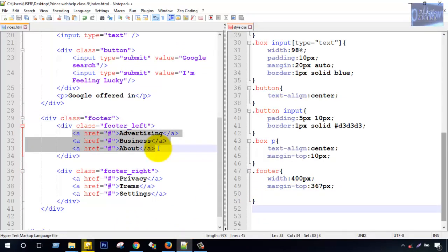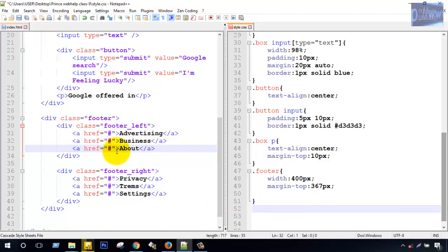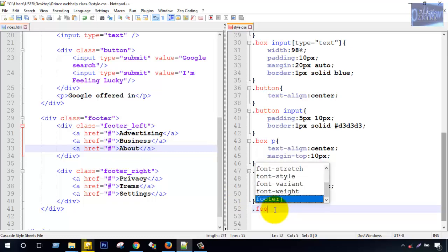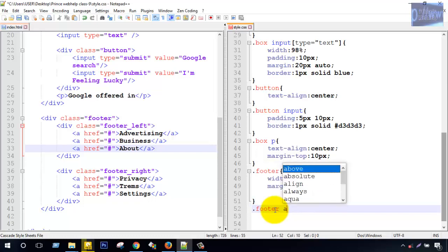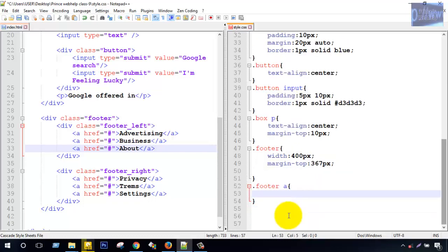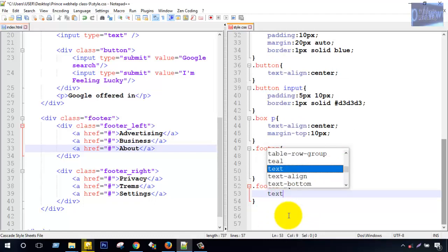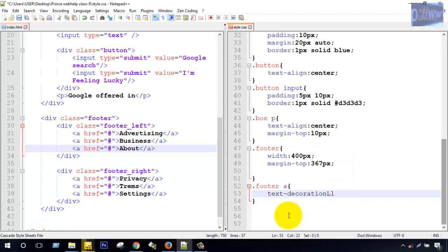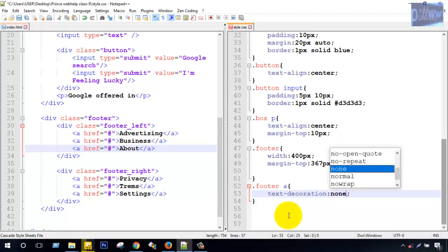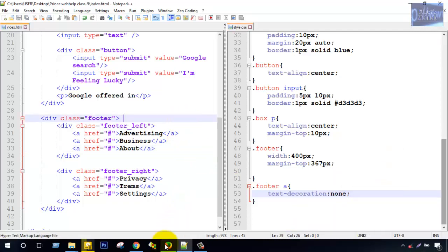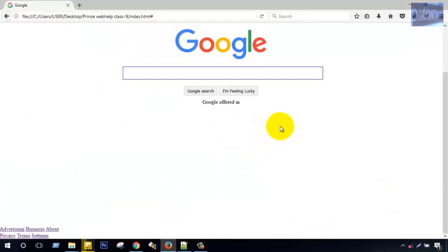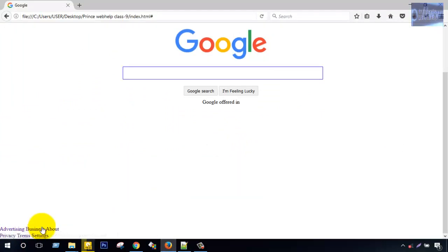Footer test text a, style from here, that means link tag, style from CSS. Text text decoration none. Save and Firefox reload. Left left and right text decoration none.